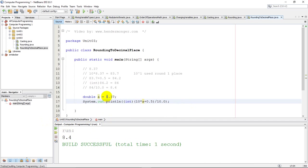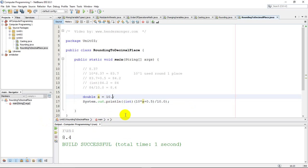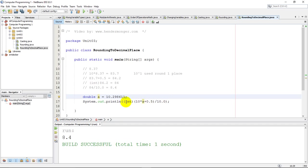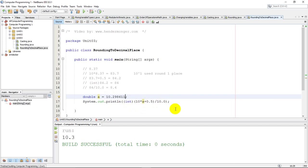If I want to just test this some more, I'll change my 8 to something like 10.29861. We're supposed to go to 1 decimal. The beauty of it is, I don't need to change my code anymore. It's going to take the A value, move the decimal, add 0.5, drop all the extra decimals, and then divide back and move the decimal back. This should round to 10.3 if I've done this properly. And there it is, 10.3.